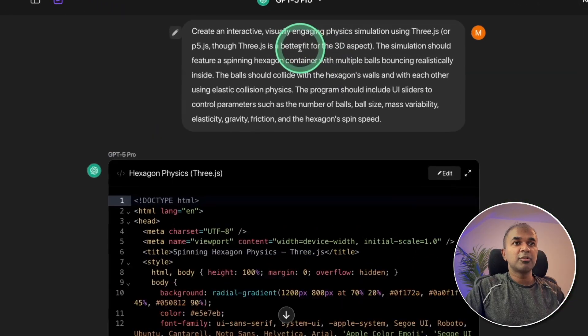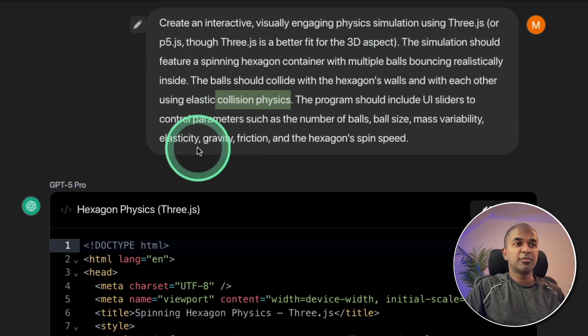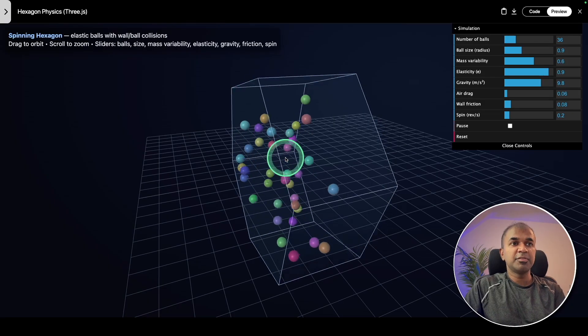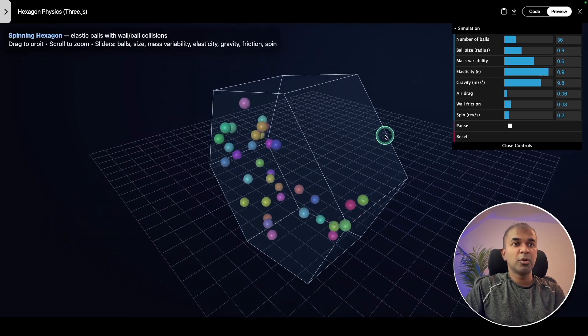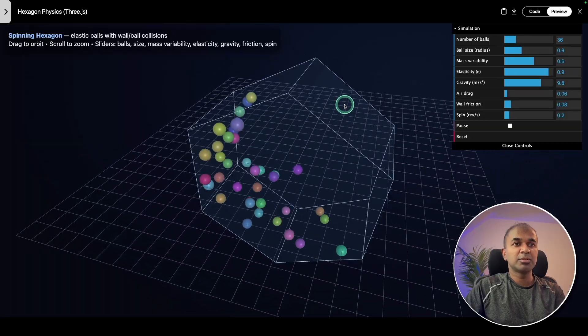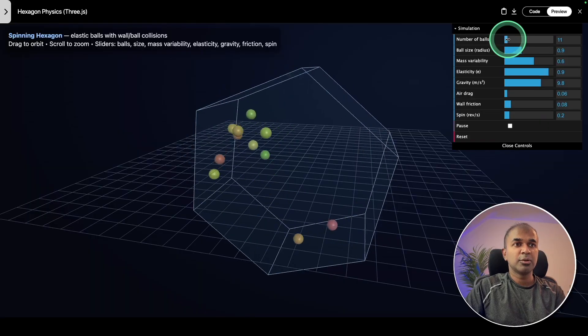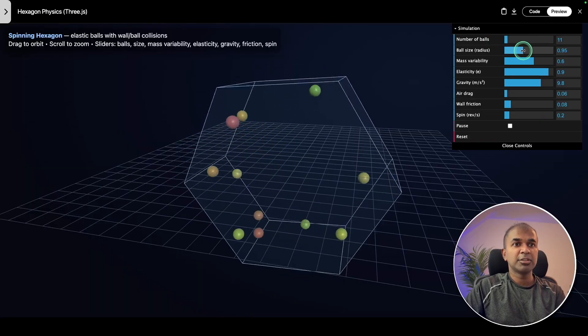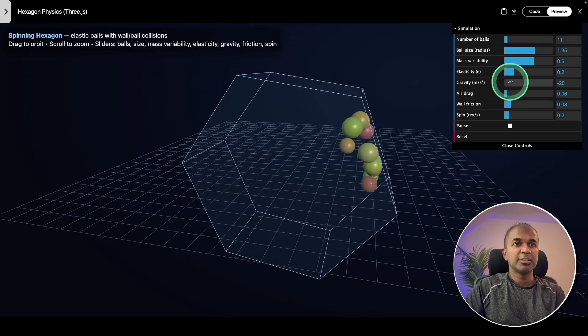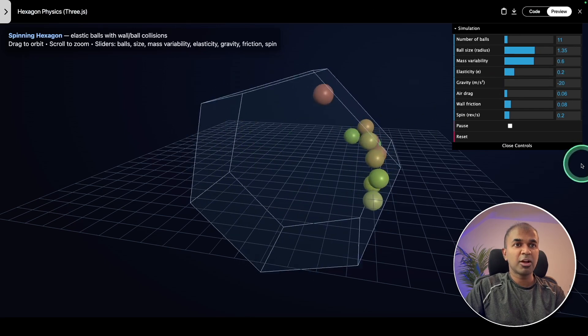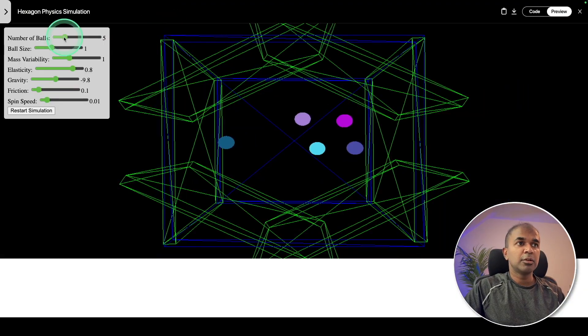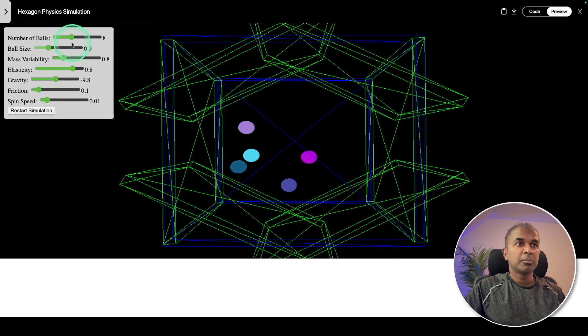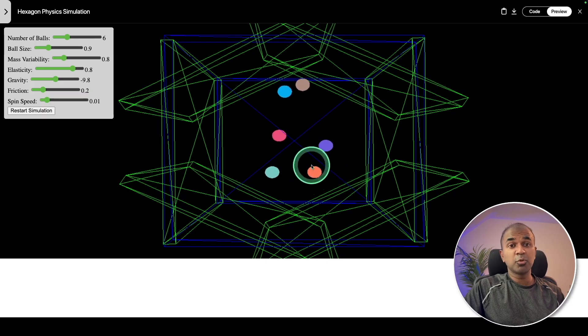Next, creating a hexagon container with multiple balls bouncing to test its physics collision. First, let's start with GPT-5 Pro. I can see that it's much more interactive as well. I can move the whole layout and I can see the balls are bouncing, much more accurate. I can reduce the number of balls so you can clearly see how it's bouncing. I can increase the ball size, elasticity, gravity. Now there's no gravity - that's why it's around the edges. Now let's compare this with Grok 4. We've got various different options but some of the controls are not working as expected. Grok 4 needs to improve on the design.